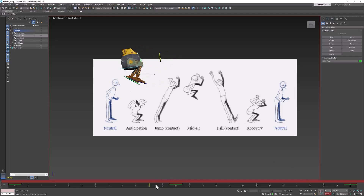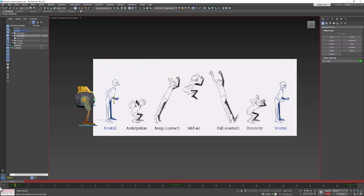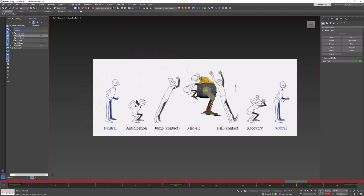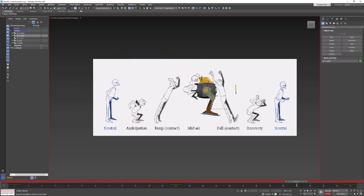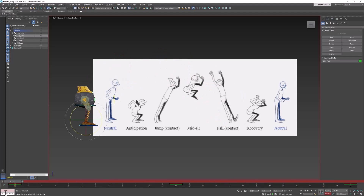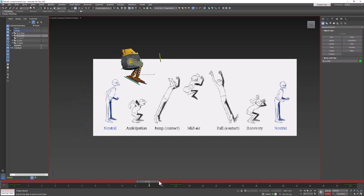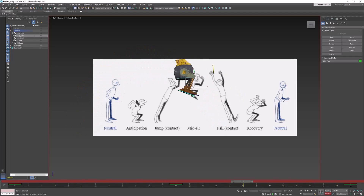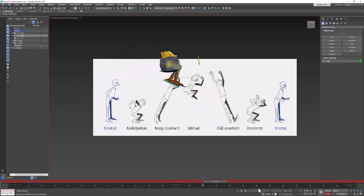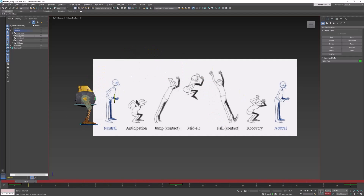Let's check that and make sure that works. So far so good. Now the one thing we don't have is an anticipation pose and a recovery pose, so we need to complete those.